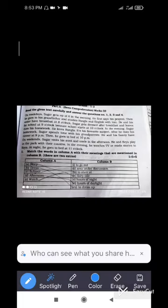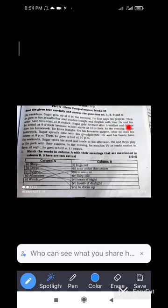This is the passage from your EFT book — English for Today book — Unit 16, Lesson 1.2.1: Weekdays. Chagor gets up at six in the morning. He first says his prayers, then goes to his grandfather and studies Bangla and English with him. He and his sister have breakfast at 8 o'clock. Chagor gets dressed after breakfast and leaves for school at 9 o'clock, because his school starts at 10 o'clock.